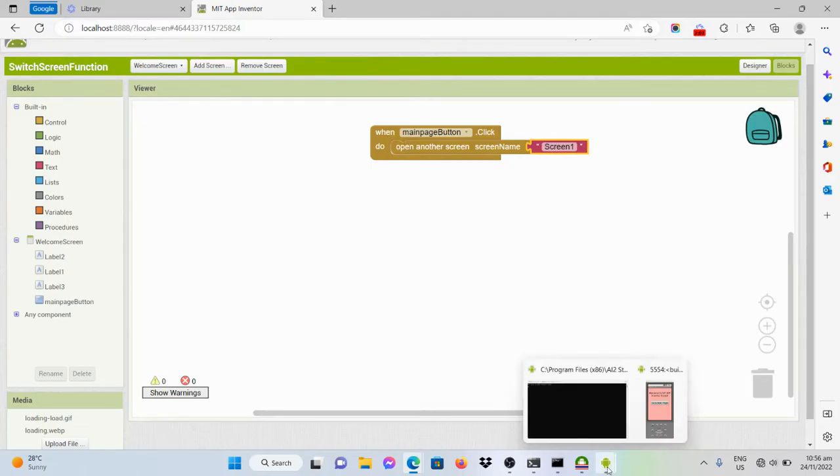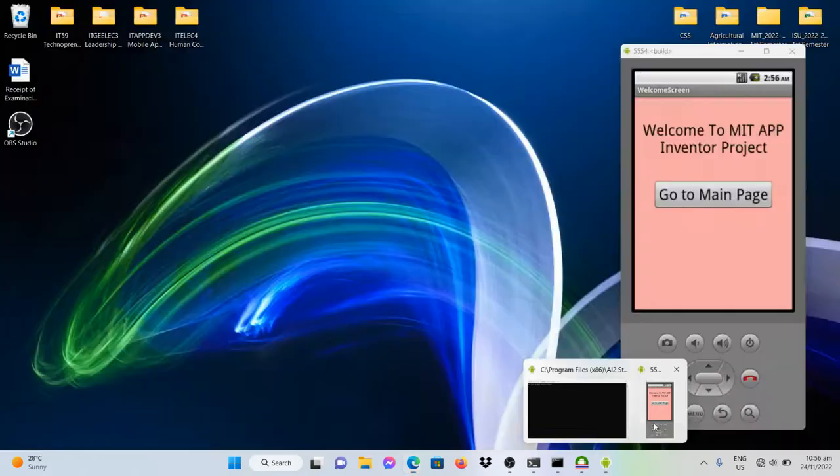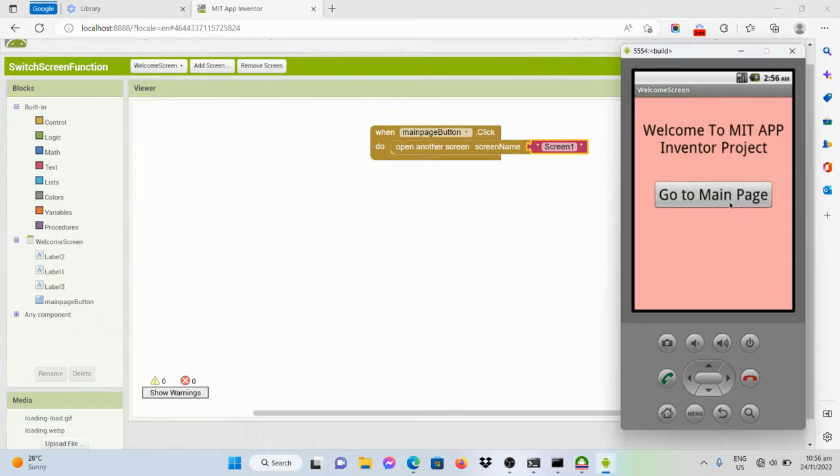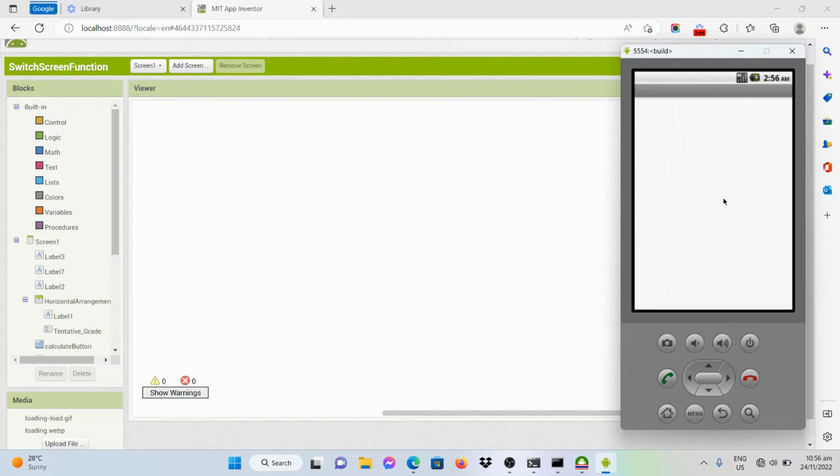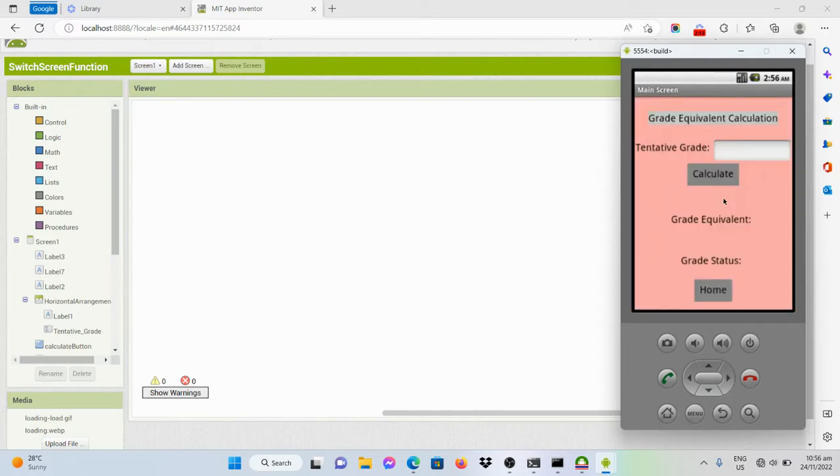Let's see. So if I click this one, I should be redirected on that screen. So we're now here on the main page.